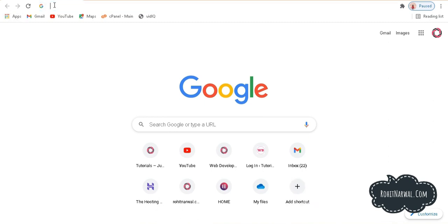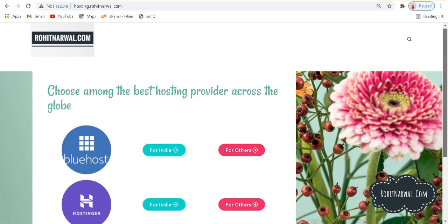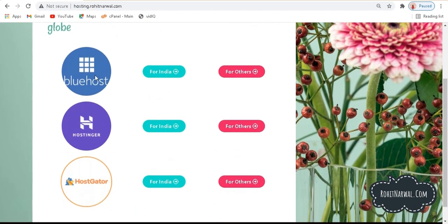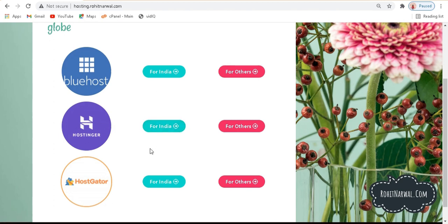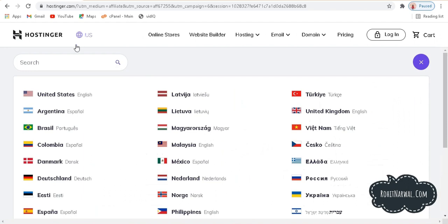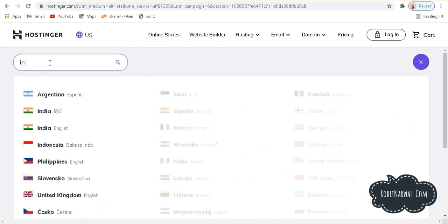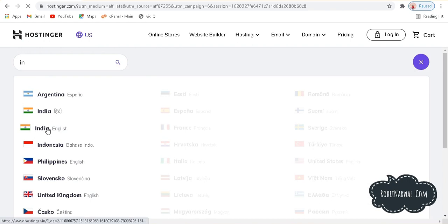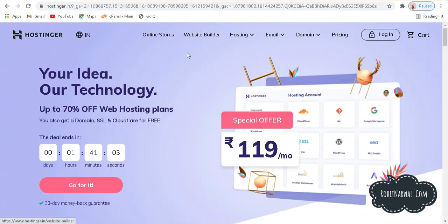To get a domain name and web hosting, you can go to hosting.rohitnarwal.com. This is a landing page I've created for three different web hosting brands. If you want to buy web hosting you can go through my affiliate links — you won't pay more, but I will get some commission from these brands for sending you there. Let's suppose you want to buy hosting from Hostinger and you are from India — just click here for India.